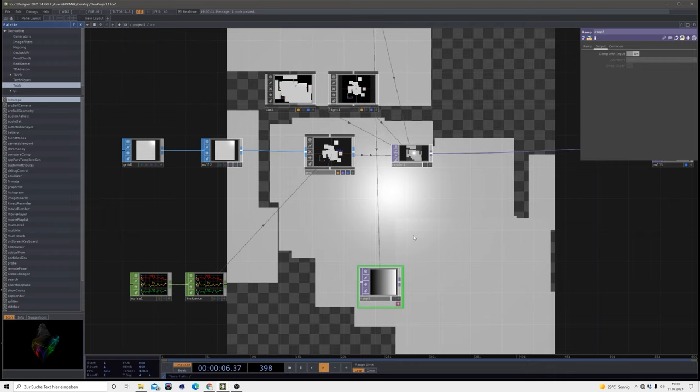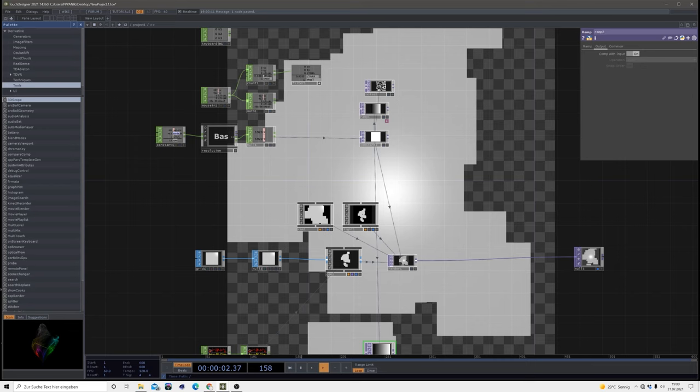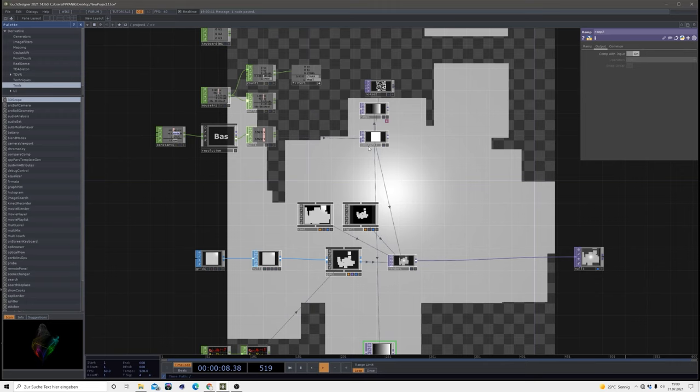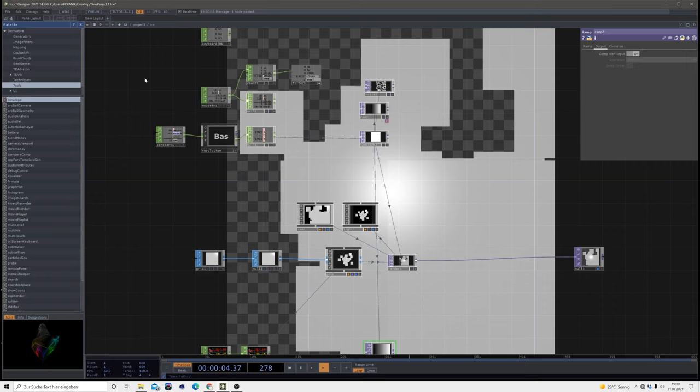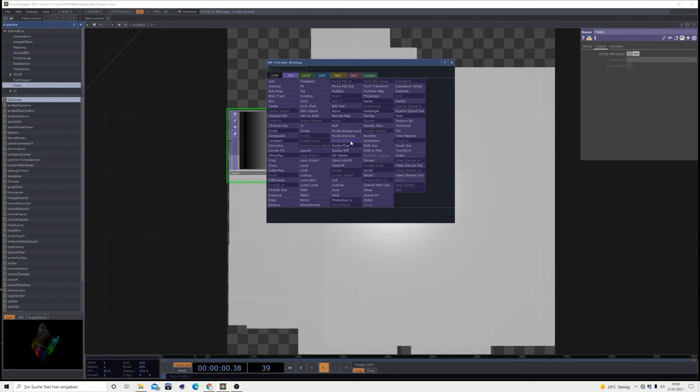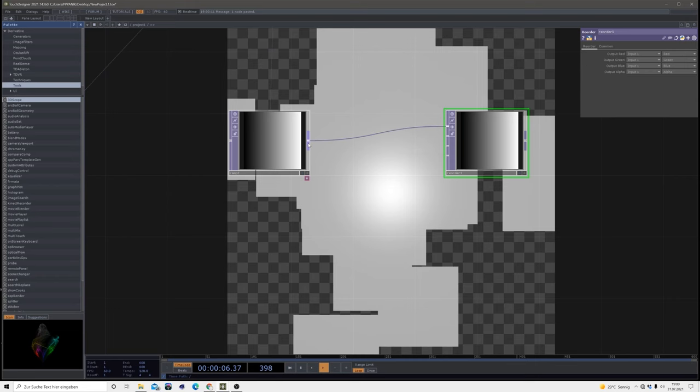One thing I want to mention at this point: this default file is not default by TouchDesigner. This is a default file I built in order to speed up my workflow. It's not necessary to follow this tutorial, but if you want this default setup which can save you a lot of time, you can find that on my Patreon.